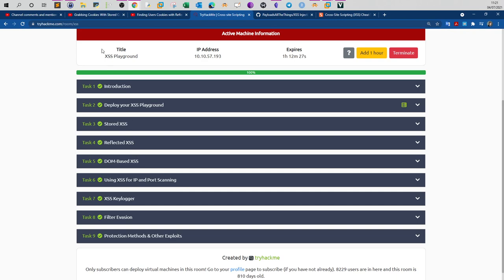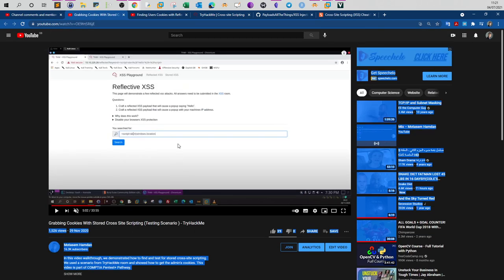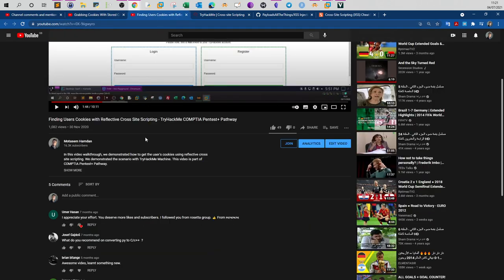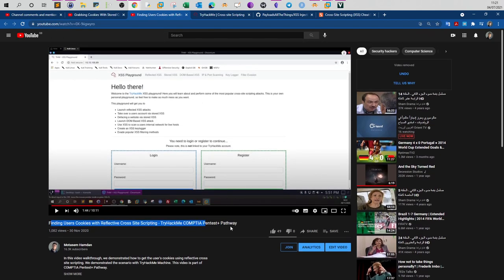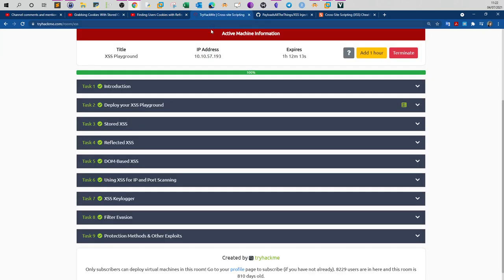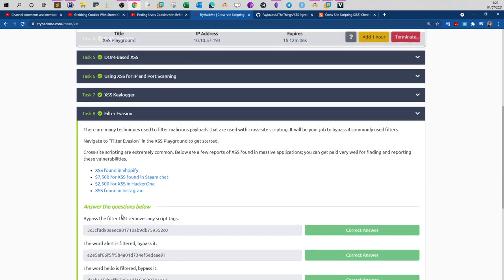Previously I have talked about stored and reflected and DOM-based, and if you want you can visit my videos: grabbing cookies with stored cross-site scripting and finding users cookies with reflective cross-site scripting. In these two videos I provided walkthroughs for these tasks. Now lastly in this video I'm going to go over the filter evasion.